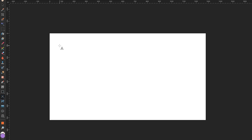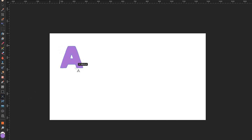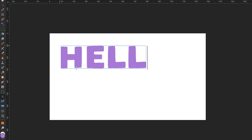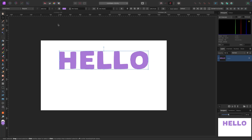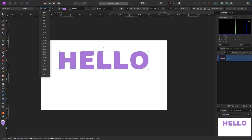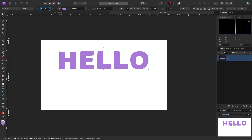Click on the Artistic Text Tool and your mouse changes to an A with a target. All you have to do is click and drag out to the size you want. I'm going to type 'hello' because I'm very polite. You can increase the size using the size box up here.